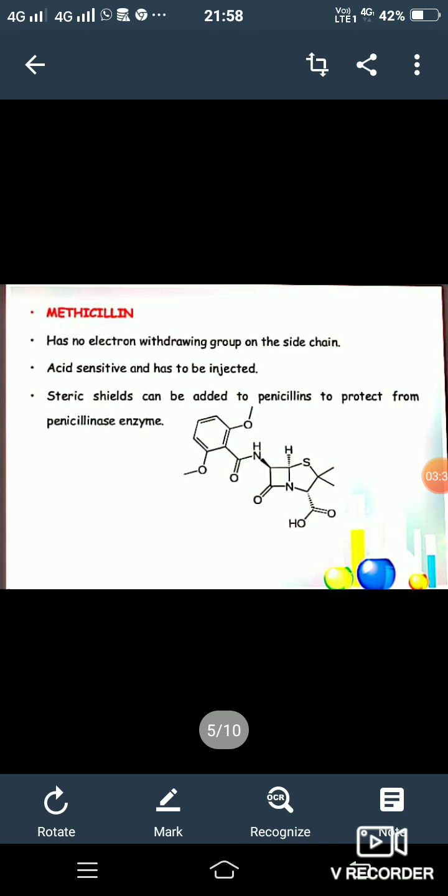Penicillin V is administered by the oral route. An electron-withdrawing group is present in the acyl side chain. This picture shows the structure of penicillin V. The next derivative is methicillin.